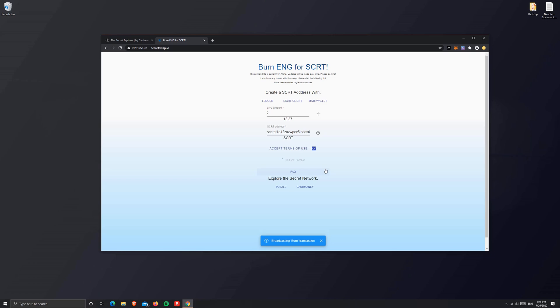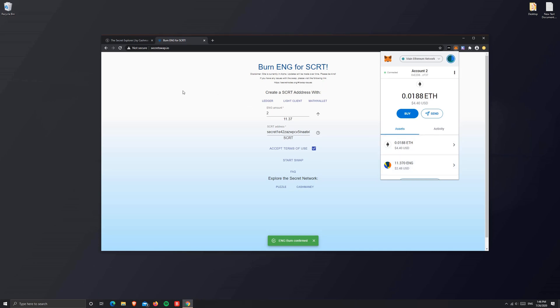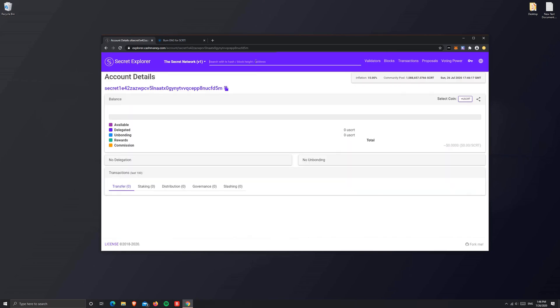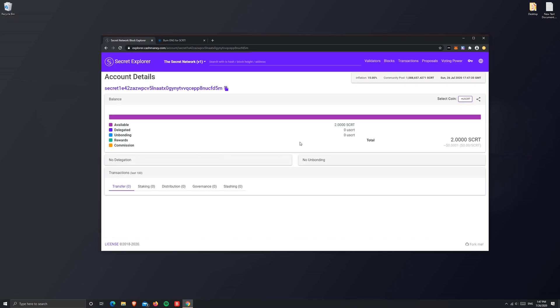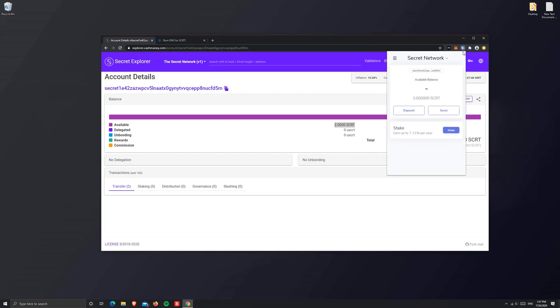After a few minutes, you'll see the ENG burn confirmed pop up on your browser. This means the transaction is successfully completed and the swap is complete. You'll see that your ENG amount has been deducted from your total holdings. To see if you received the SCRT on your network, let's copy our address and search it. It does take a couple of minutes for the transaction to follow through.